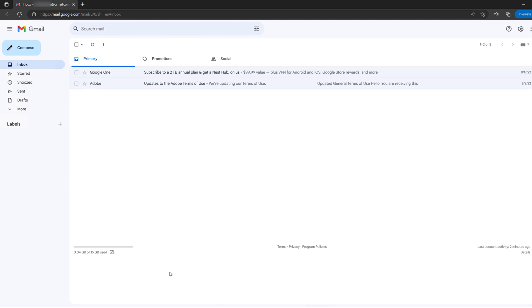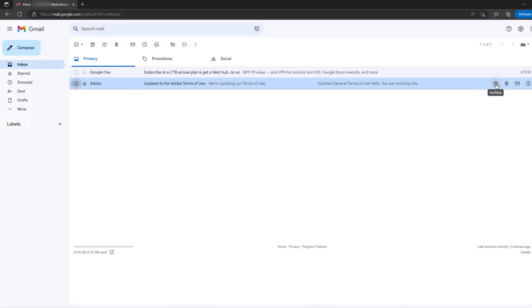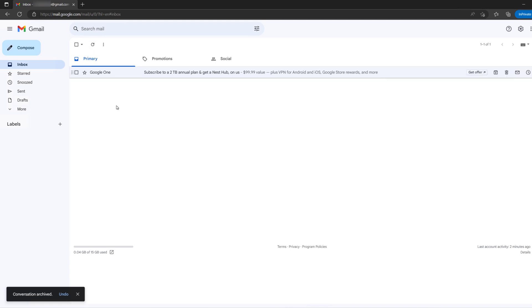For now, let me archive this email right here. You can do that from this archive option right here or right here at the top. Let me click on this and now as you can see, the conversation is now archived.